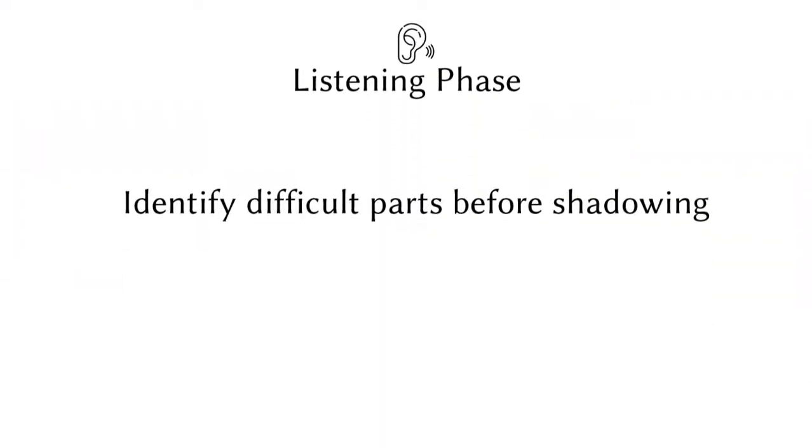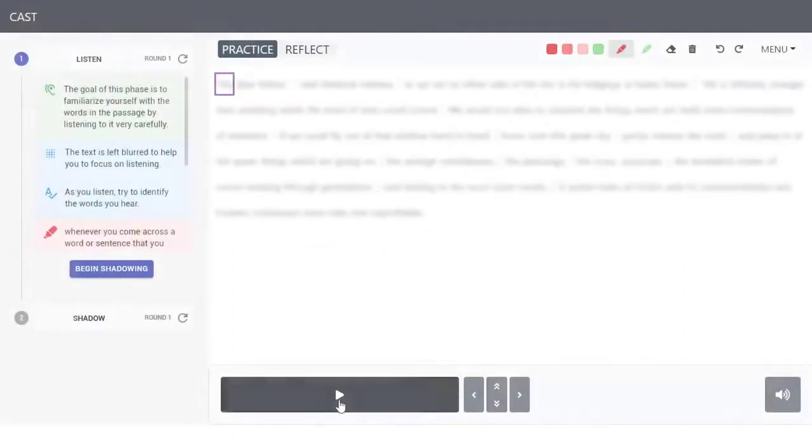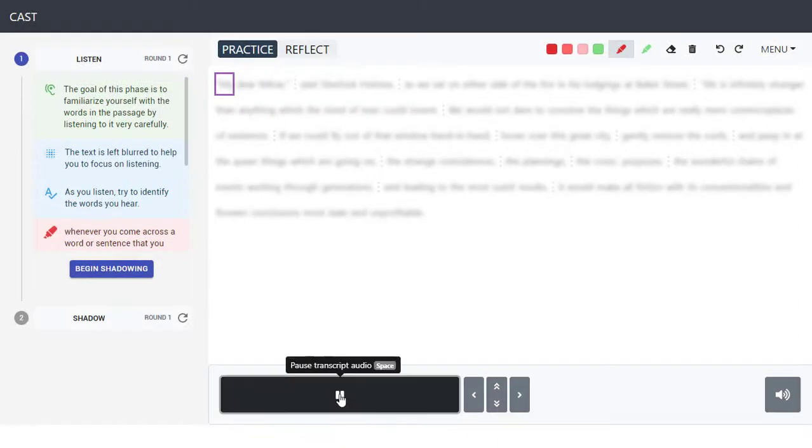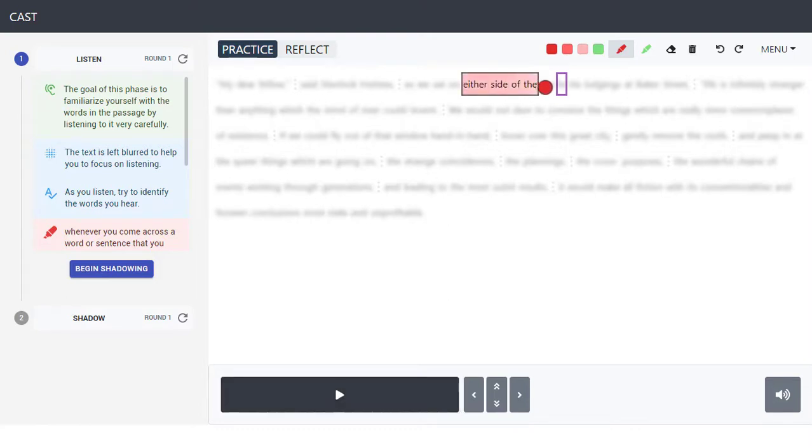During the listening phase, learners highlight parts that they find hard to understand as they familiarize themselves with the material before shadowing. Notice how the audio temporarily stops when the learner begins highlighting. This allows for a moment of quiet self-reflection.